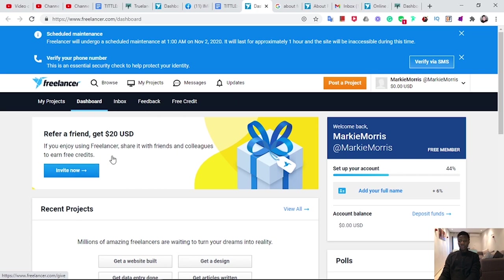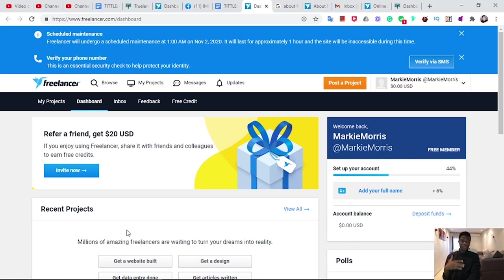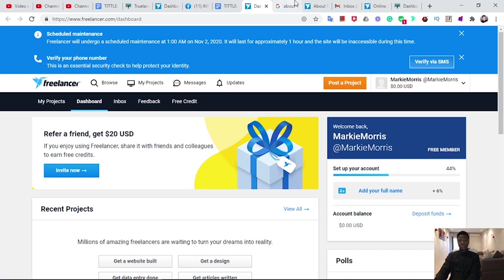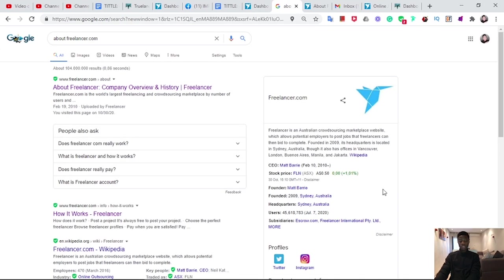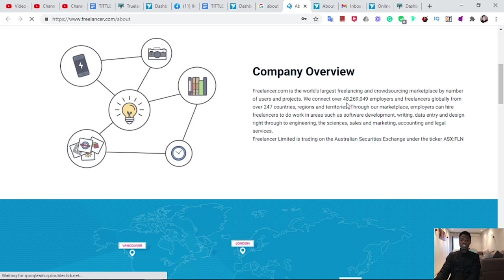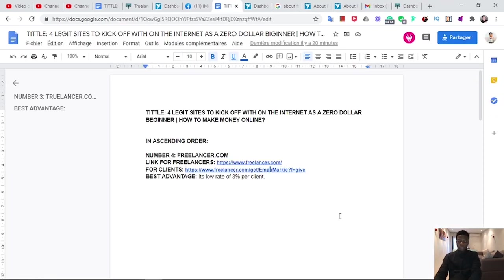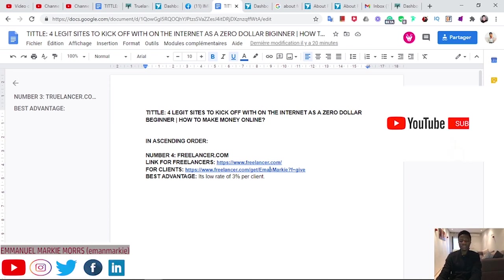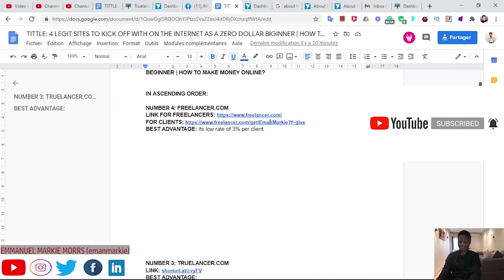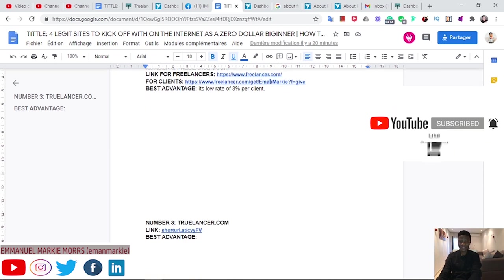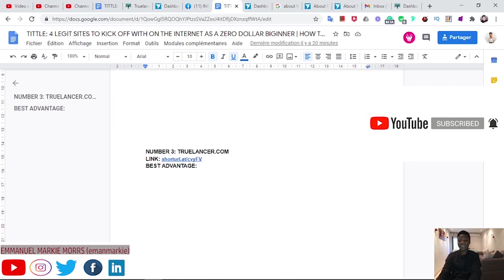Once you're on freelancer.com, you create an account. You even benefit by inviting friends, so this is a plus. This is for clients, not just anybody. Once you create an account, you become officially part of this platform and you can share this platform to your friends. You have twenty dollars just for inviting people to employ people through this platform. So this is great.